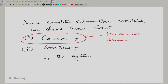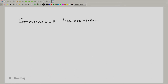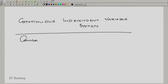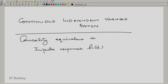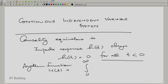How can we determine causality by looking at the system function? Let us address that question. What does causality mean? Let us take the continuous independent variable system first. Causality is equivalent to the impulse response h(t) being essentially 0 for all negative t. Therefore, the system function is an integral from 0 to infinity of h(t) e^(−st) dt.